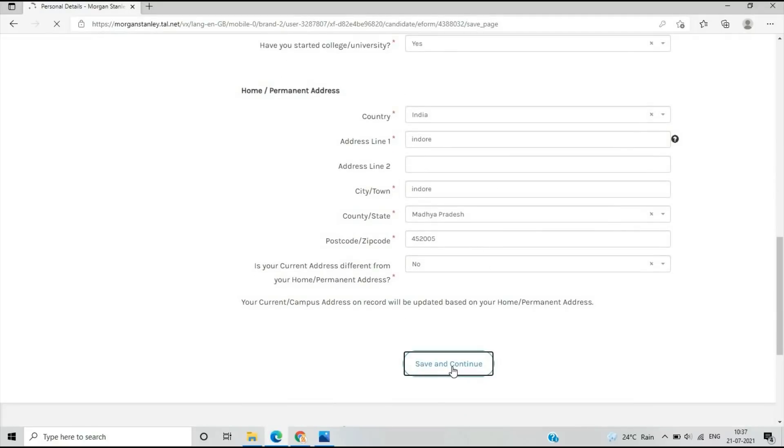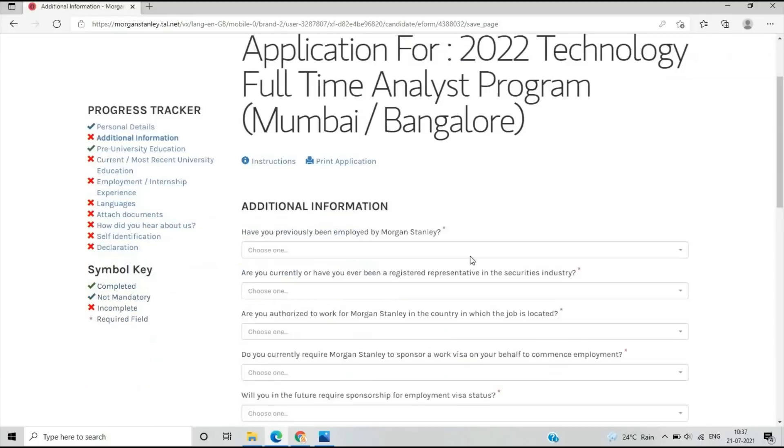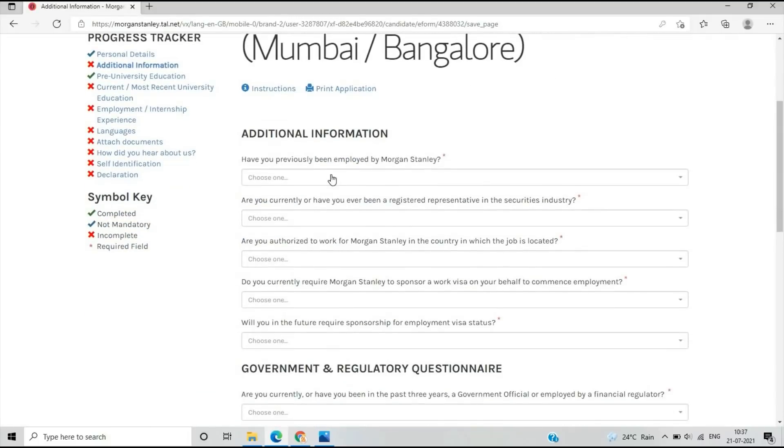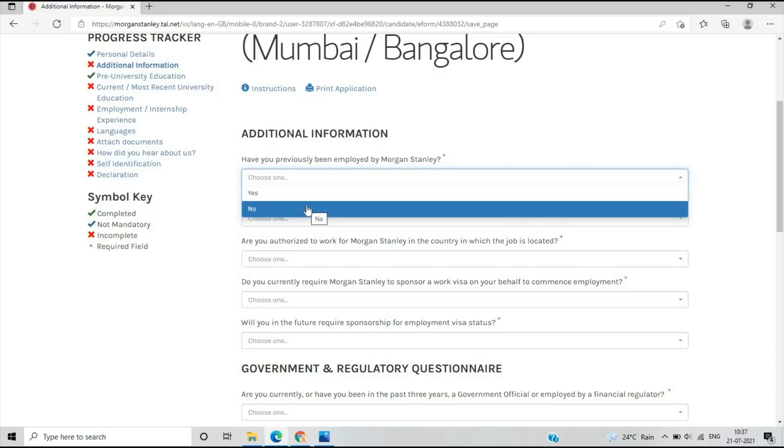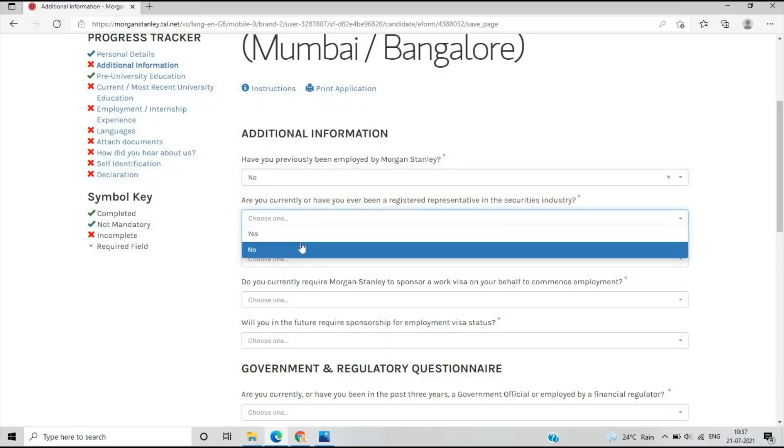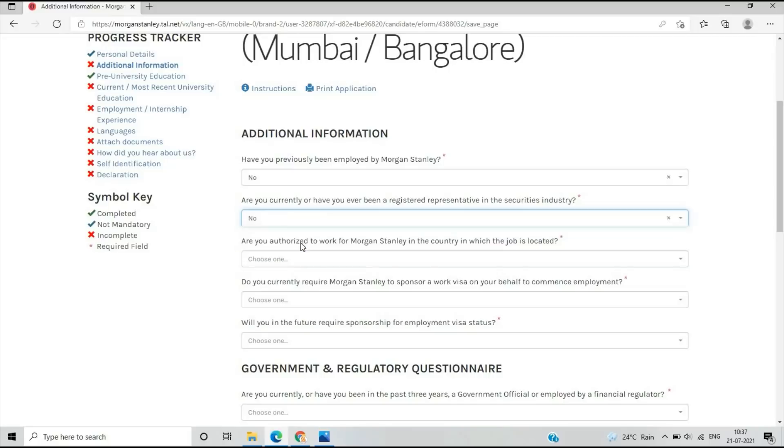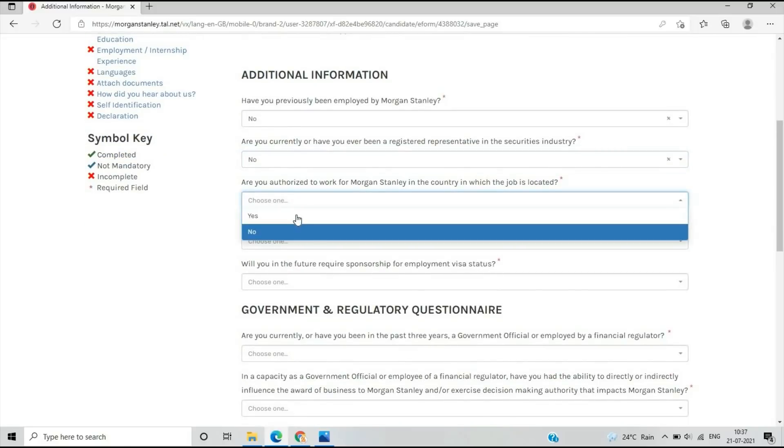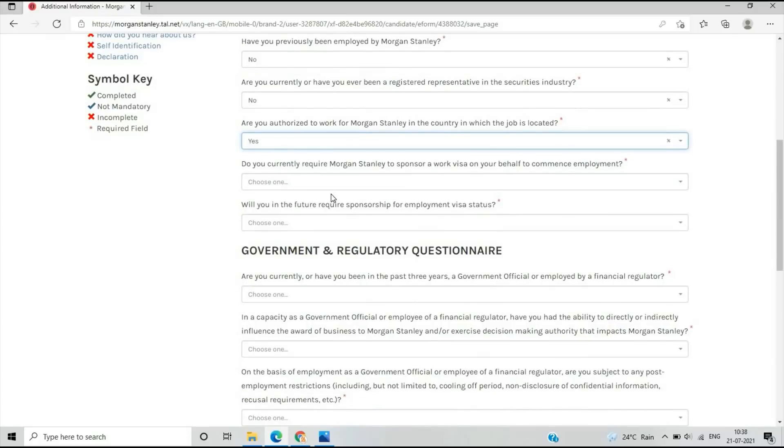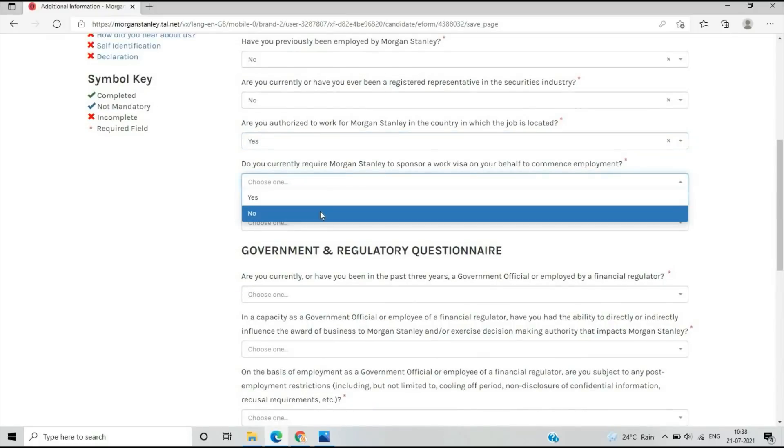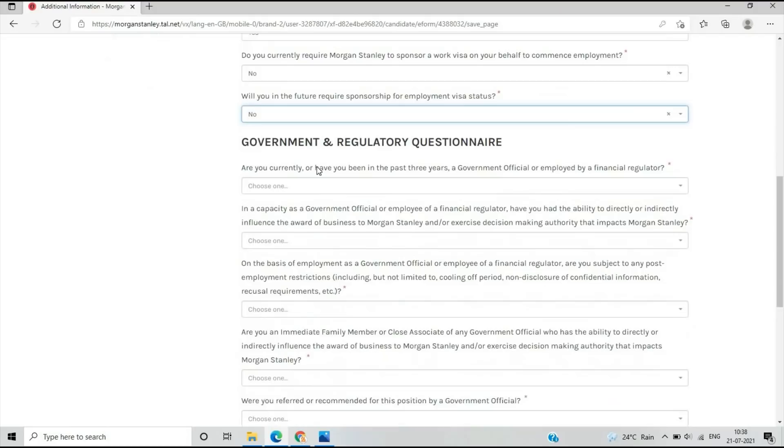After continuing to the second page, the additional information section: Have you been previously employed by Morgan Stanley? If you've done an internship or had other job opportunities from Morgan Stanley, you can select yes or no. Are you currently registered in the securities industry? No. Are you authorized to work for Morgan Stanley? You can select accordingly.